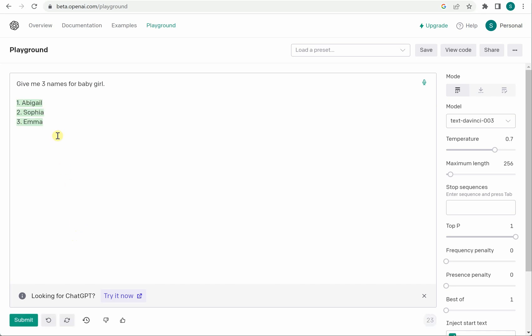So you can see that these are the three names which are suggested. Now we have not given any criteria or parameter like names should be from which country or how long the name should be or what is the starting letter of any name. So we have not given any such thing so that's why it has given just three names based on its own analysis and the model.